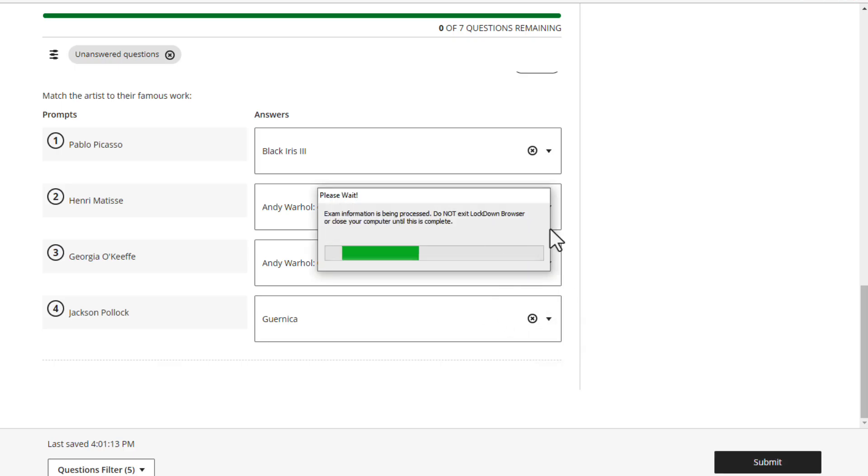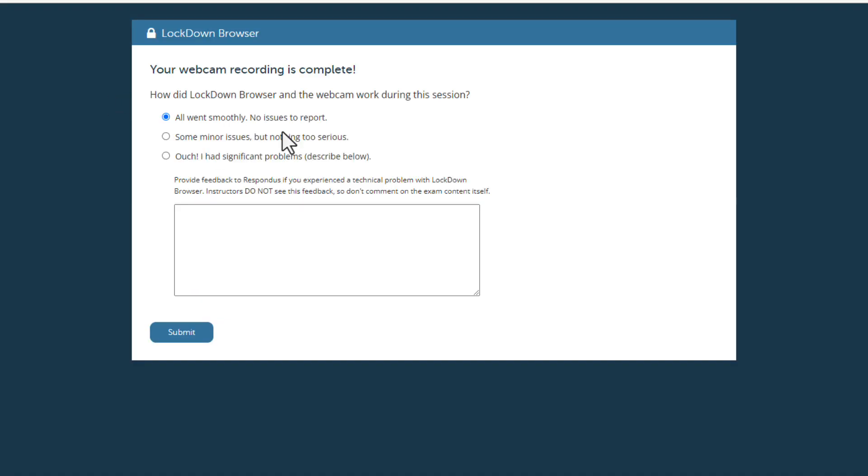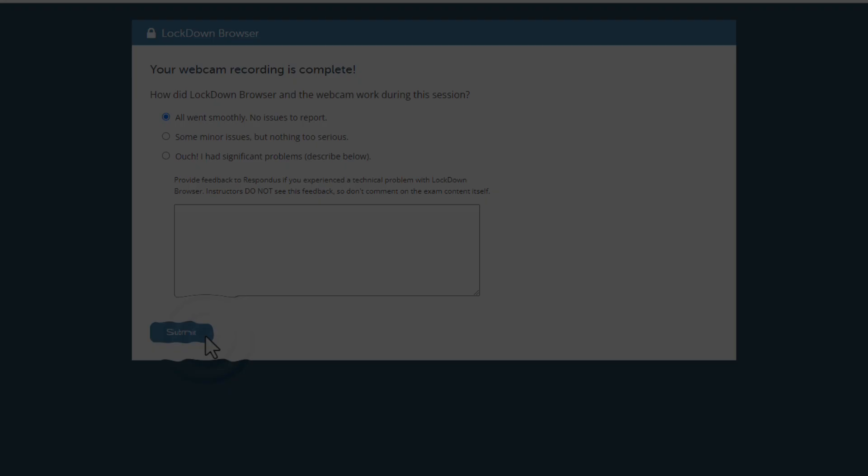Do not exit the browser or close your computer until this is completed. LockDown Browser will also ask you how your session worked. Use this opportunity to provide any feedback.